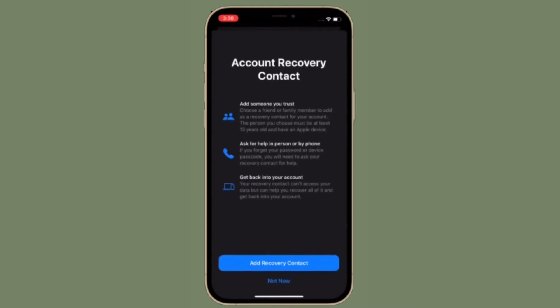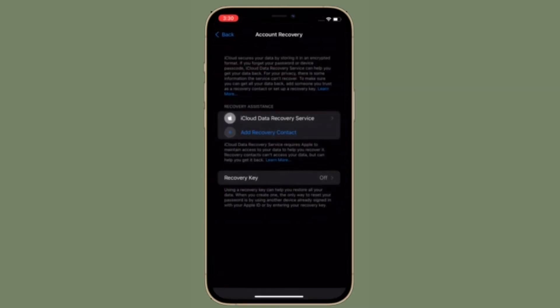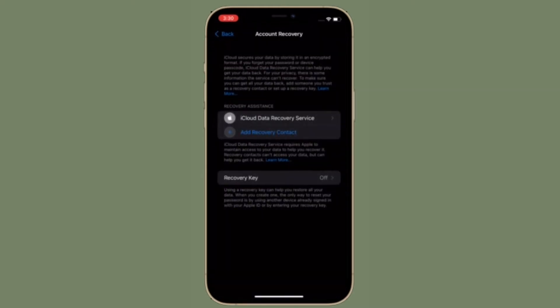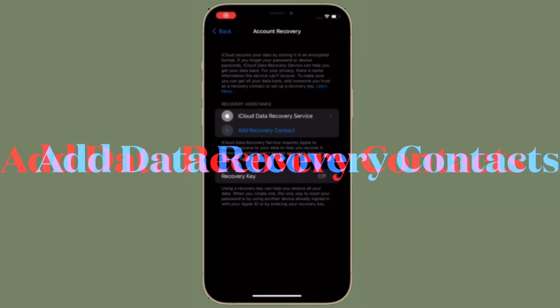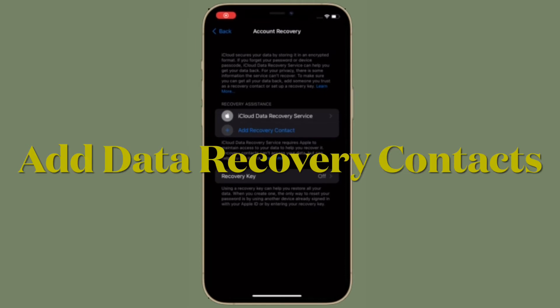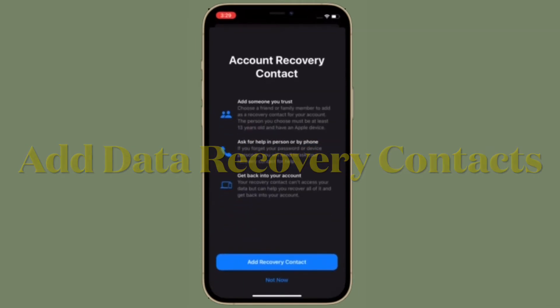So make sure to keep it in your mind if you want to use a recovery key. First off, I'm going to show how you can add an iCloud recovery contact on your iPhone and iPad. You can ask someone you trust. Choose a friend or family member to add as a recovery contact for your account.